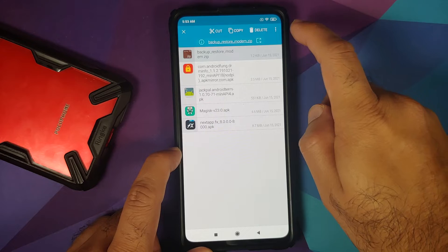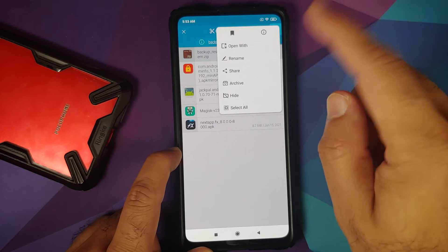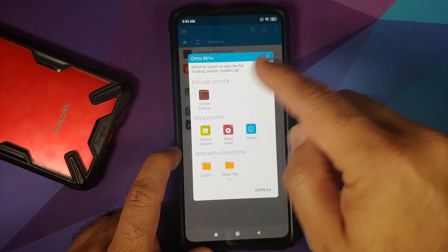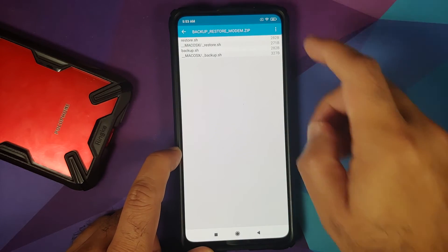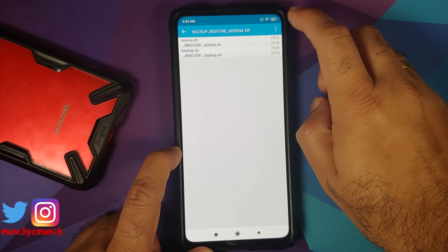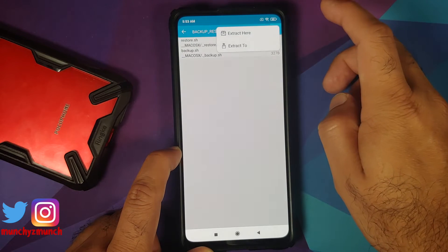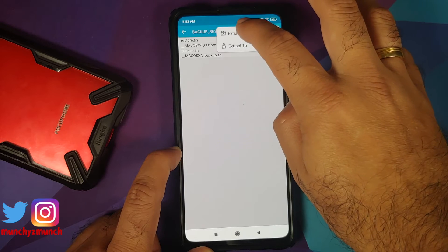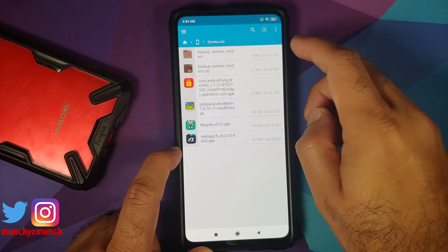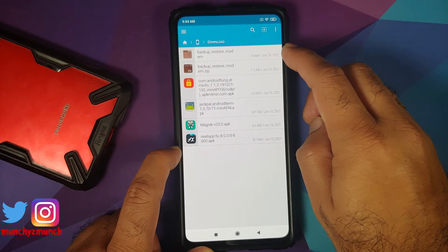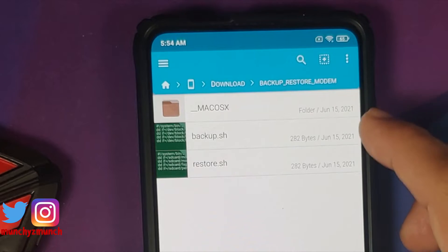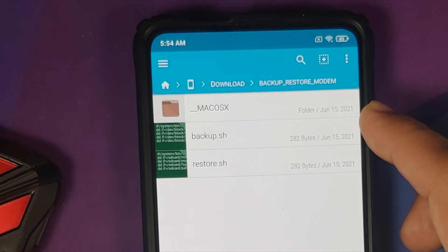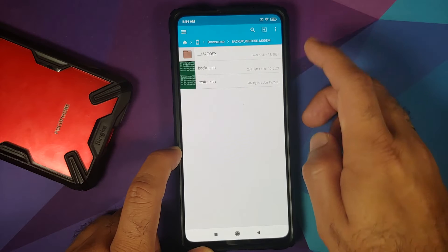So, press and hold then three dot menu on the top right and say open with. On the next screen, select archive extractor and herein you will see we have these files. So, just three dot menu on the top right one more time and say extract here. So, what this has done has extracted the zip file to a folder and if I go inside this folder,